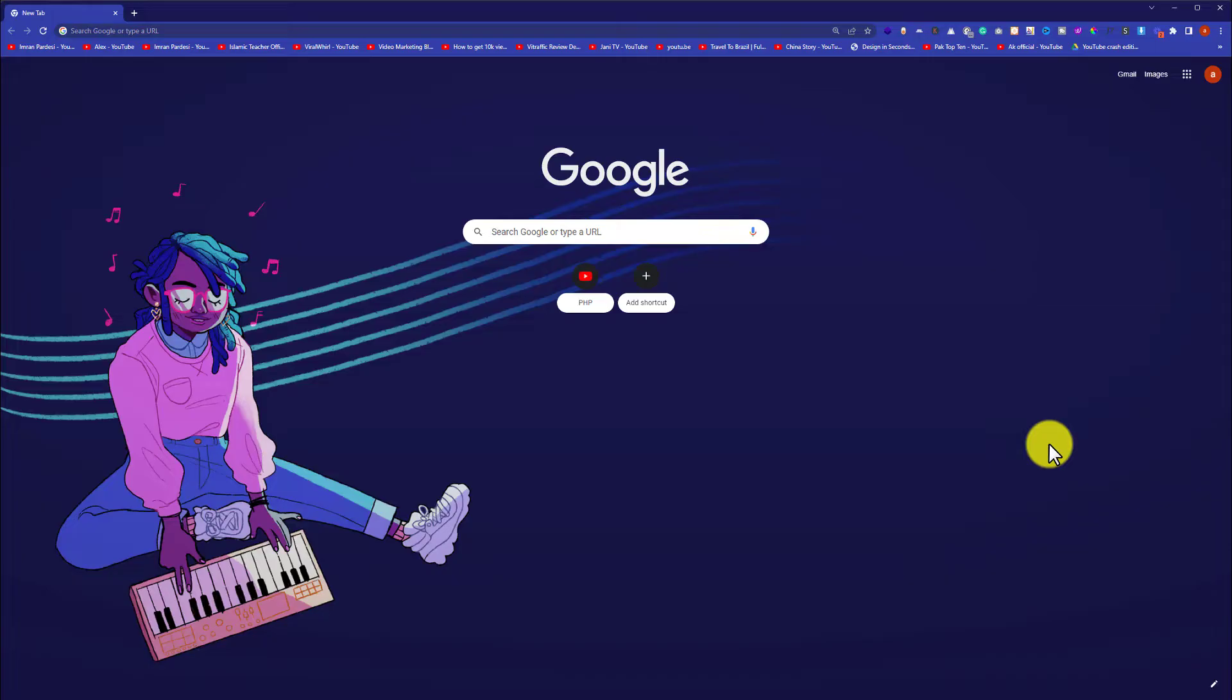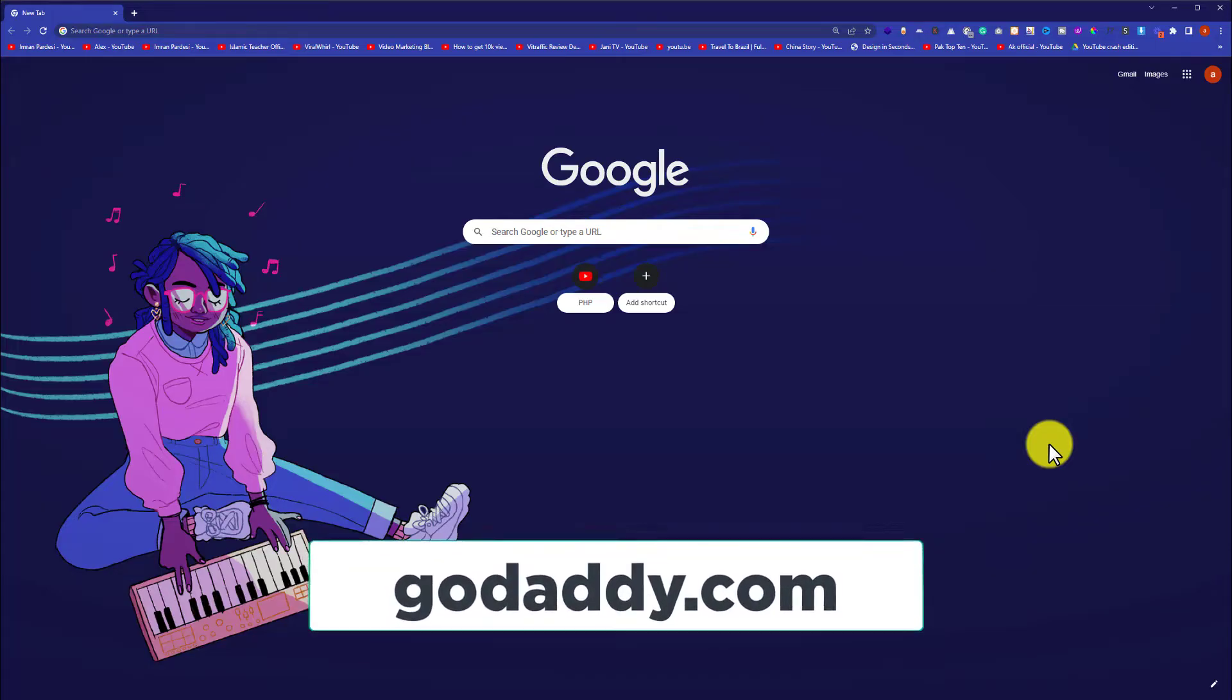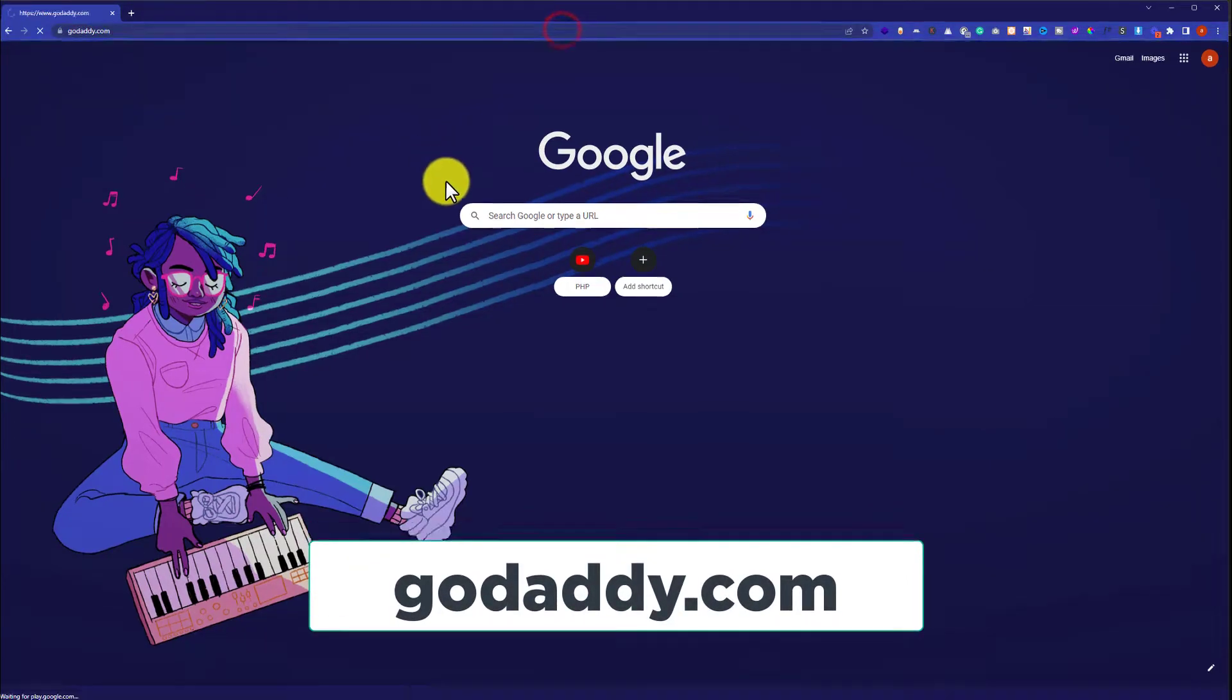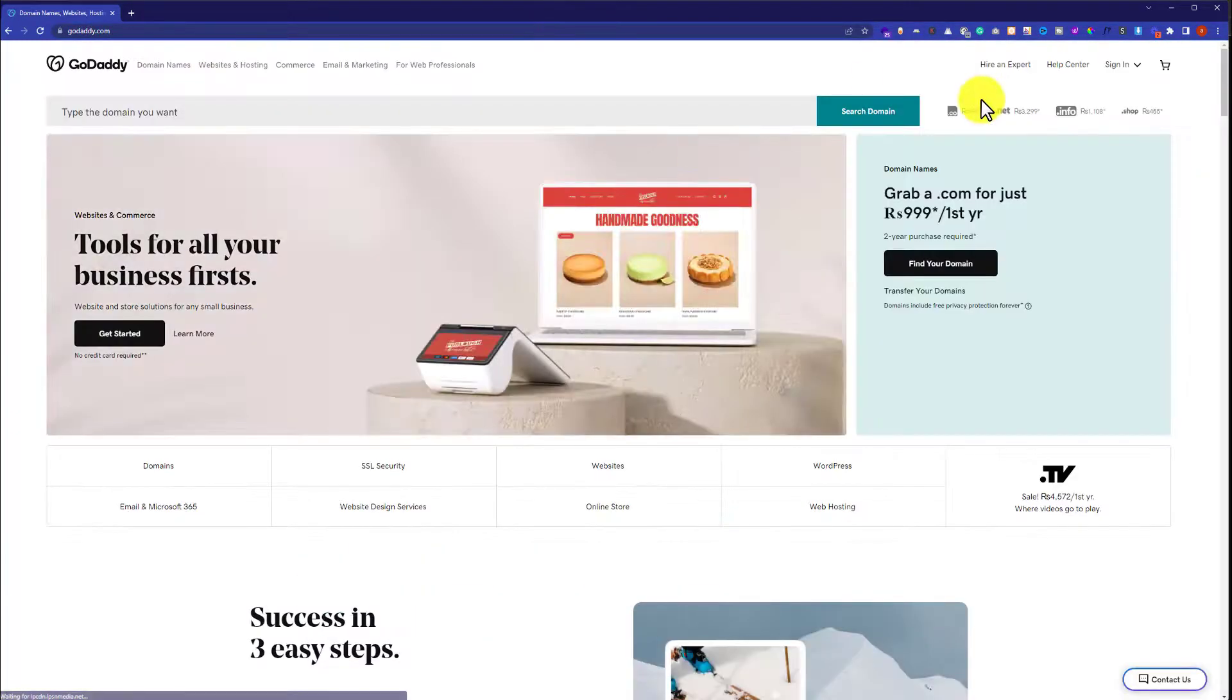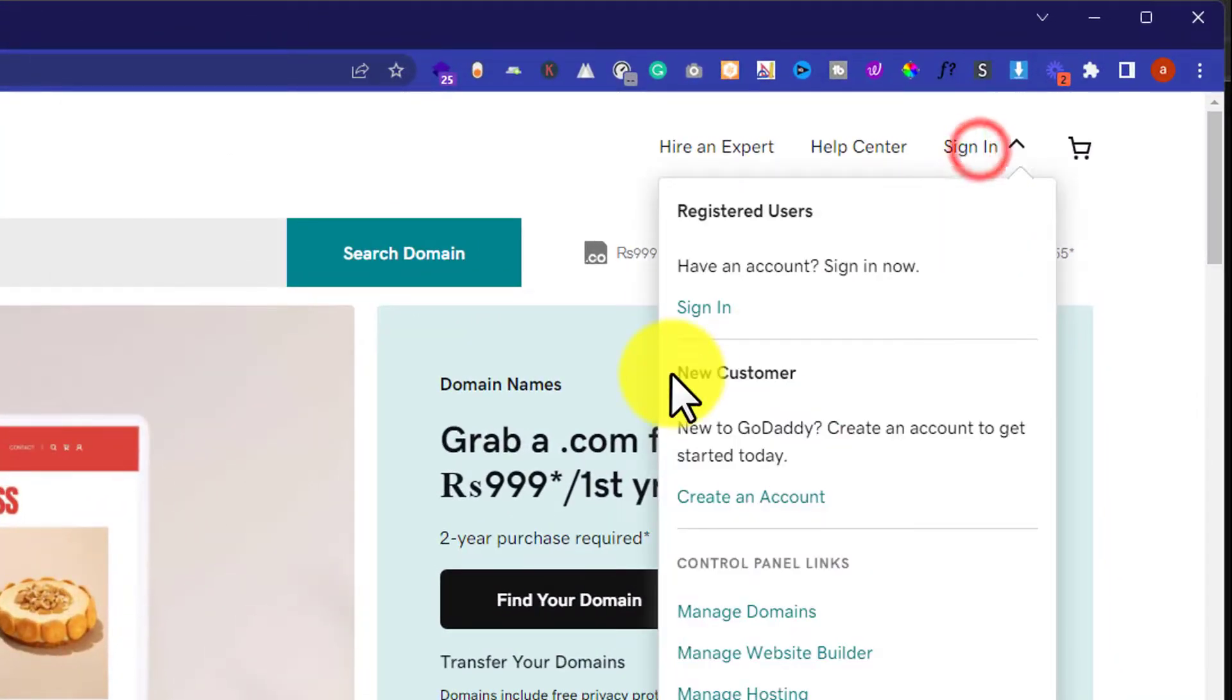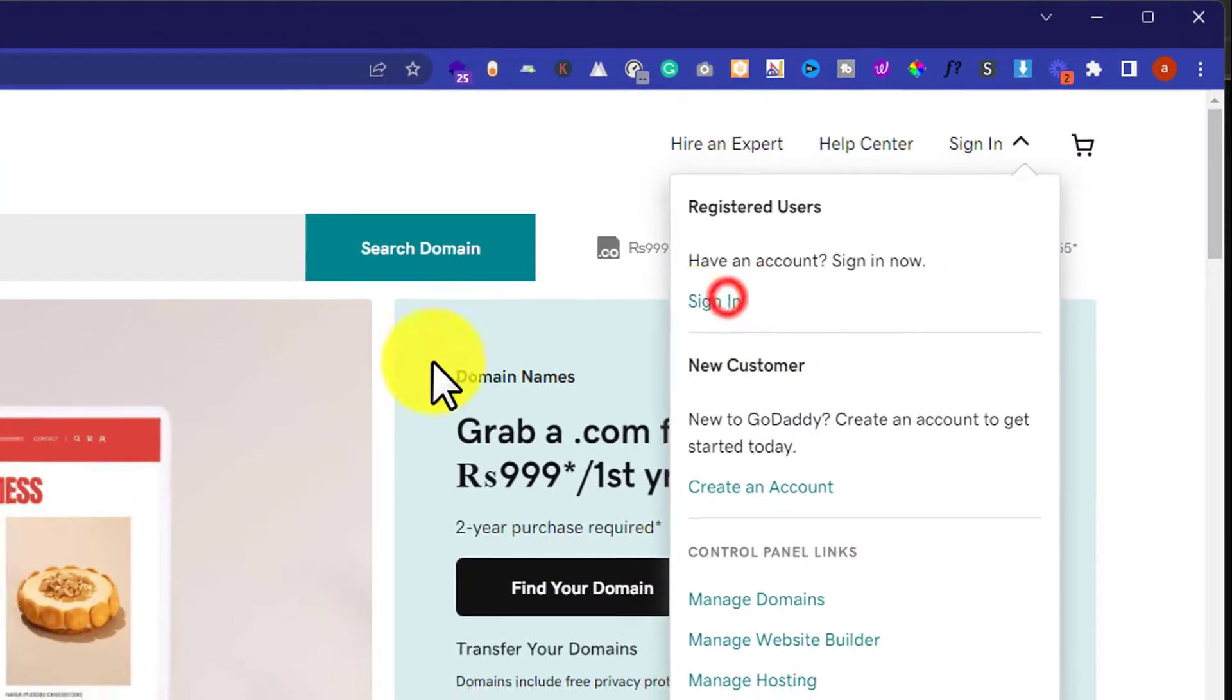So now in order to login to our GoDaddy cPanel, at first we need to visit godaddy.com. And then from the top right corner we are going to click on Sign In, and then again we will click on Sign In.